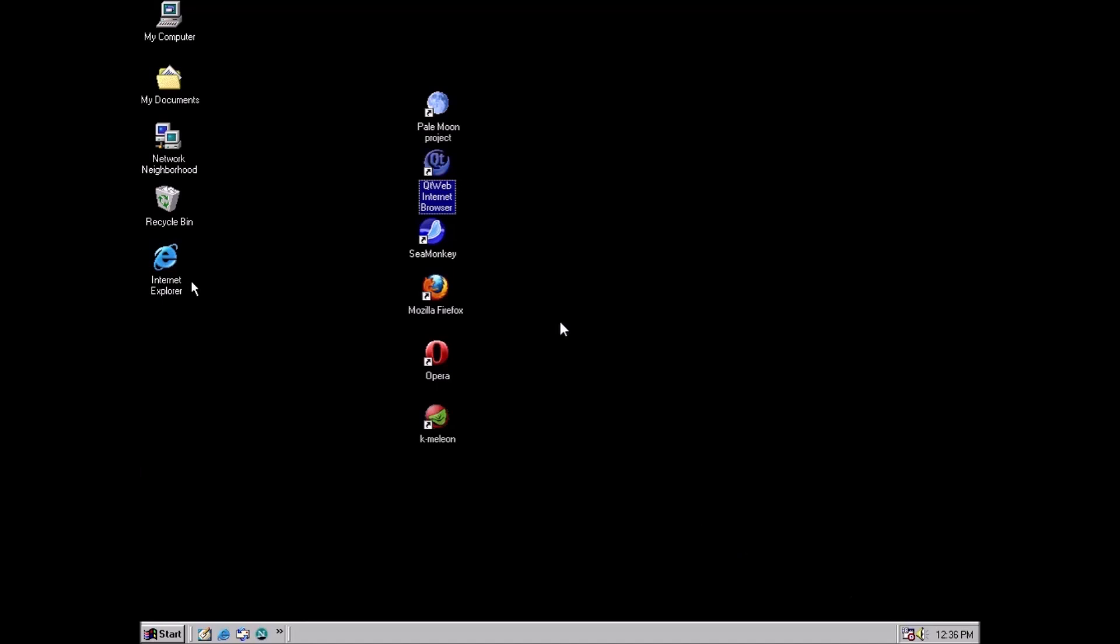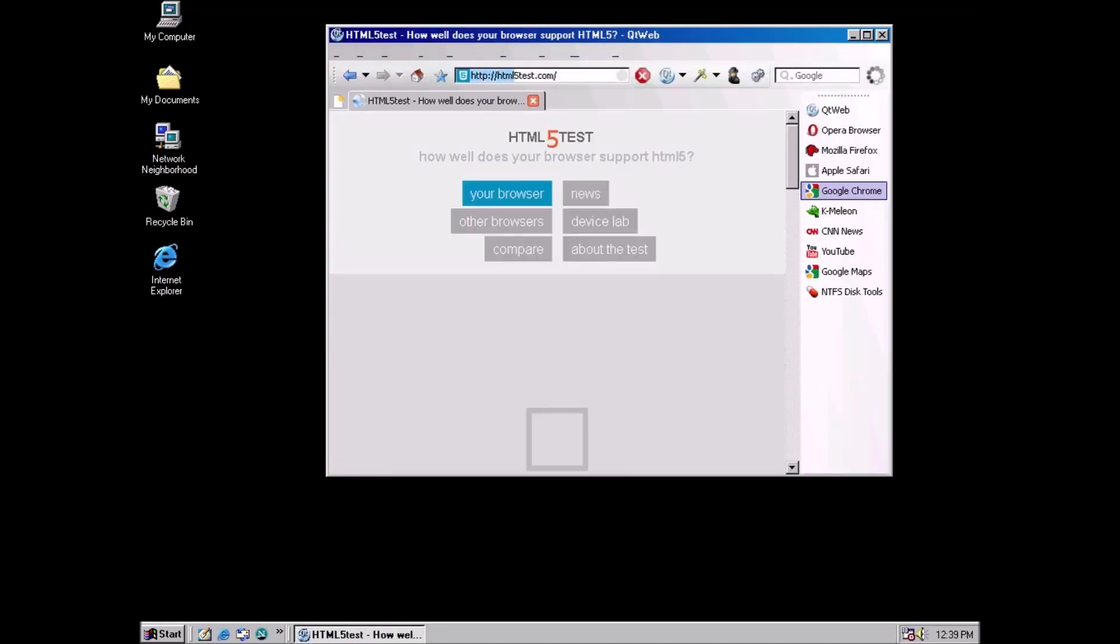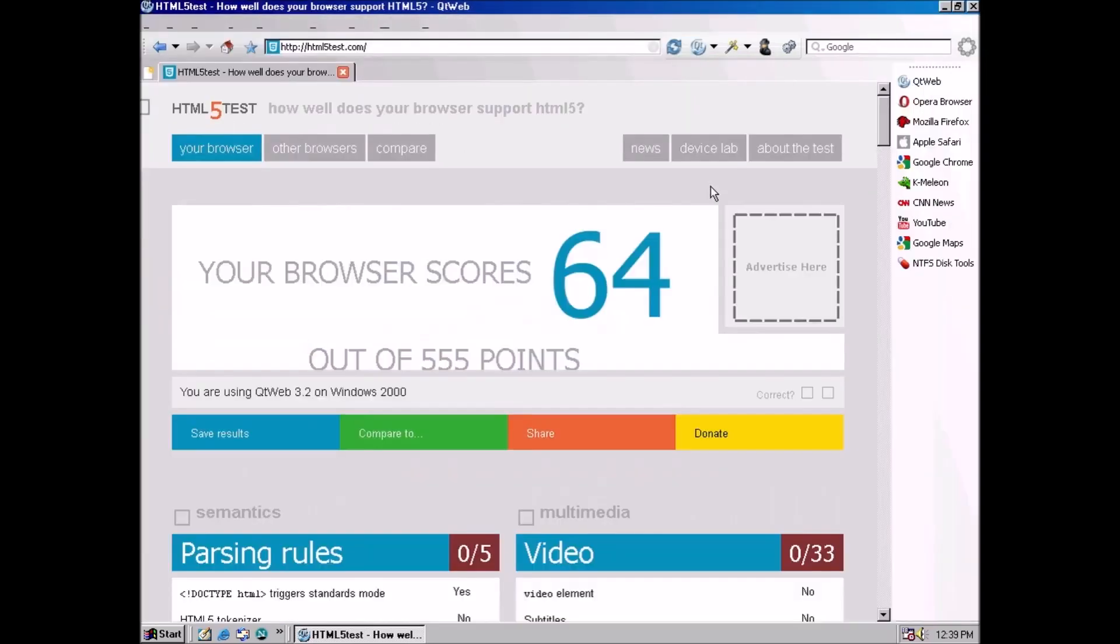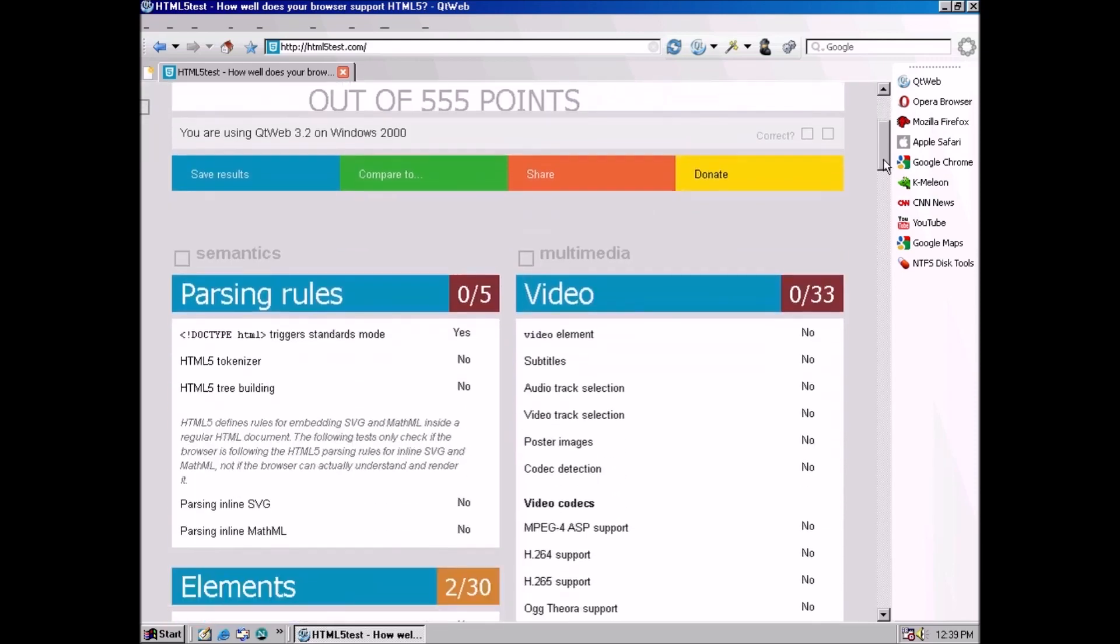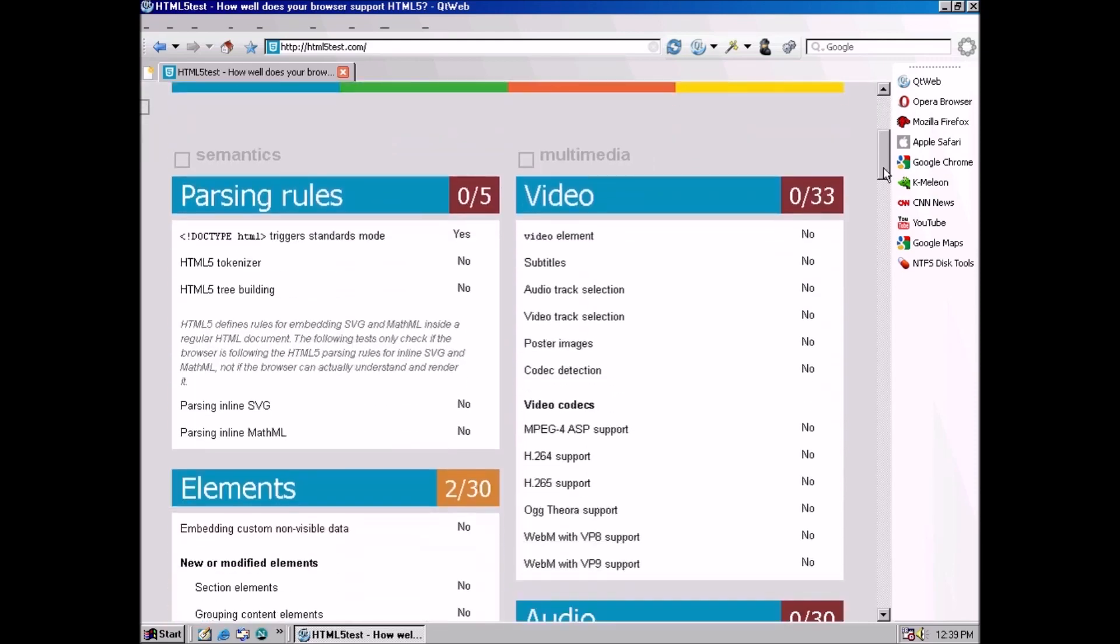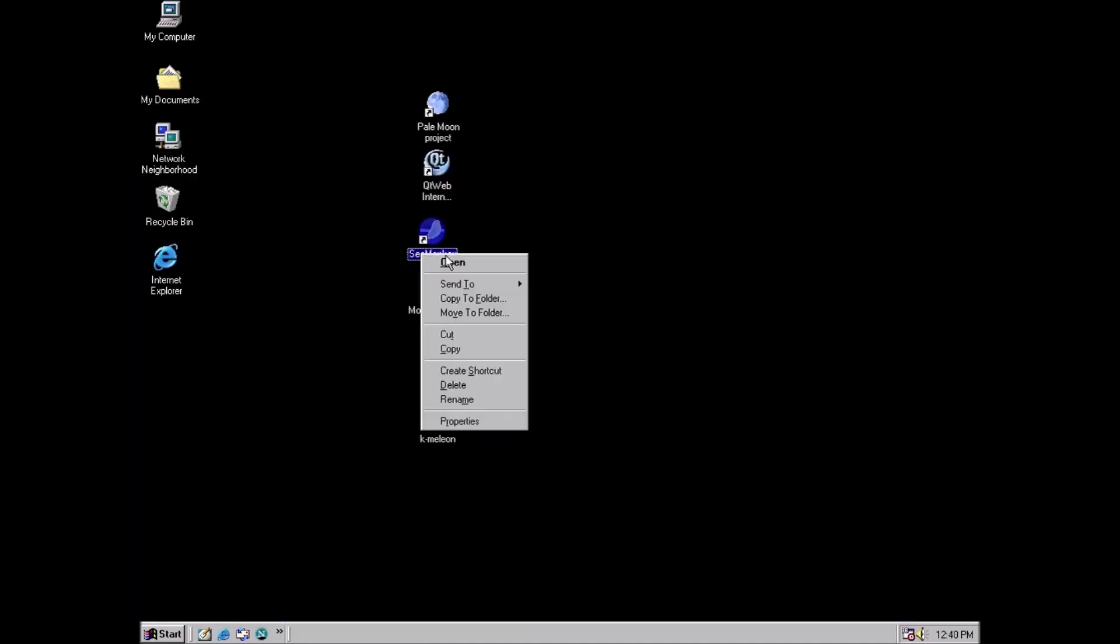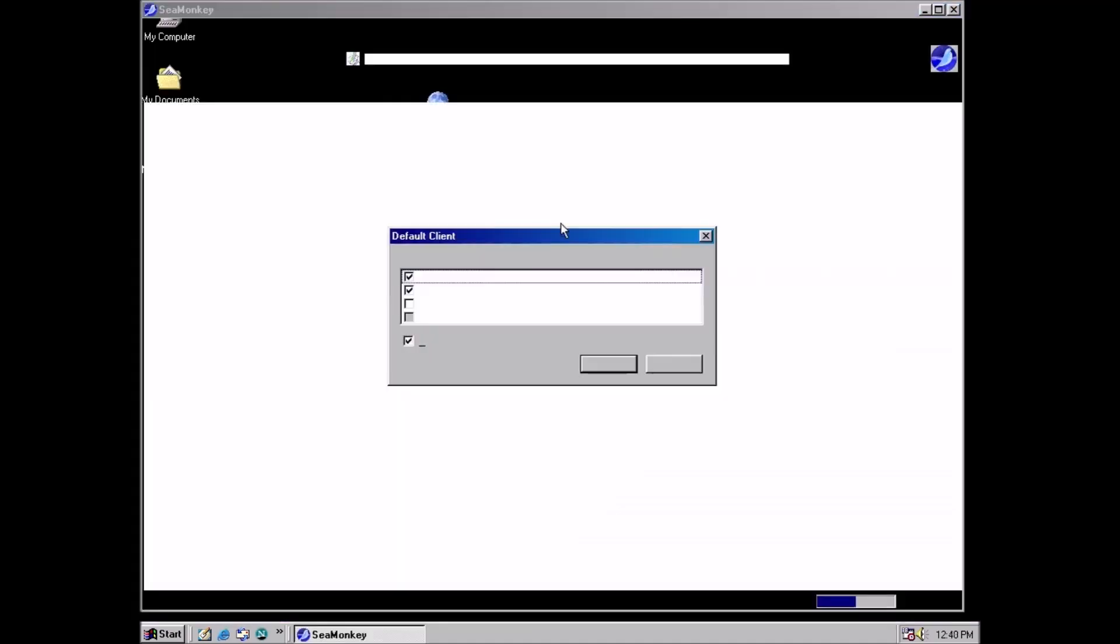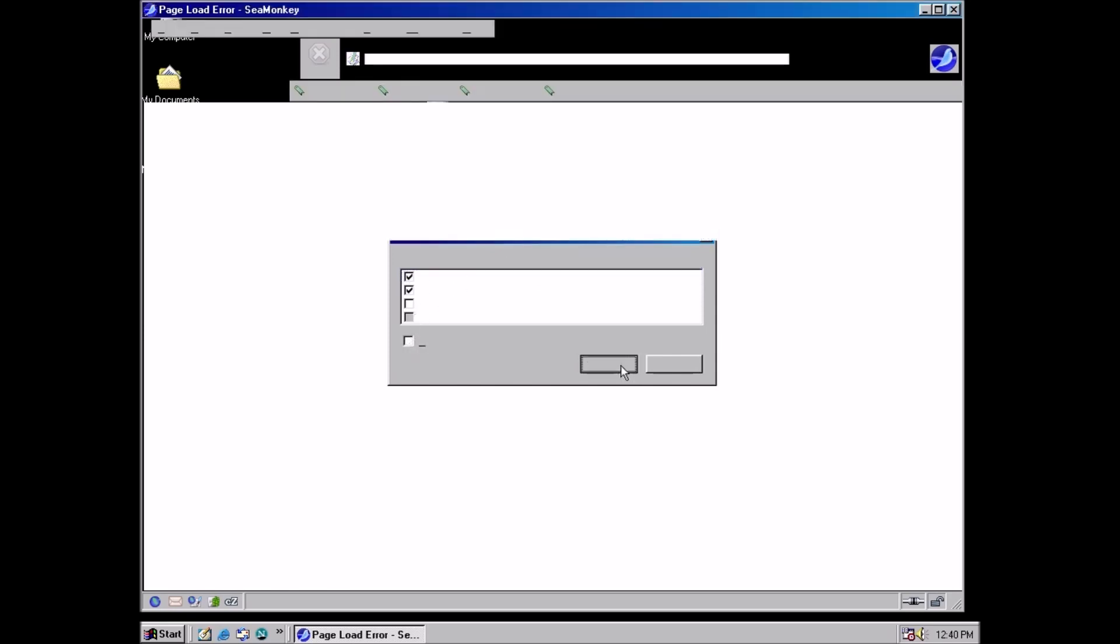On to QtWeb version 3.2. At least this actually gets a score. That's encouraging. A 64 no less. Let's roll the dice with SeaMonkey 2.0.14. Here we have the same graphical errors we saw with Firefox. I could use a little glimmer of hope here.